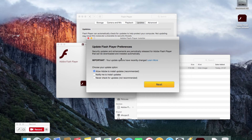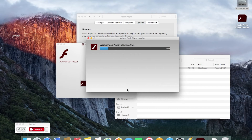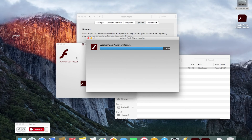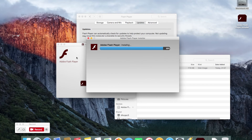You'll see a progress bar as it installs. It will connect to the internet and download the latest version of Flash Player — it shouldn't take too long depending on your broadband connection. And it's done. It then indicates that it needs you to restart the browser, so just click Finish.